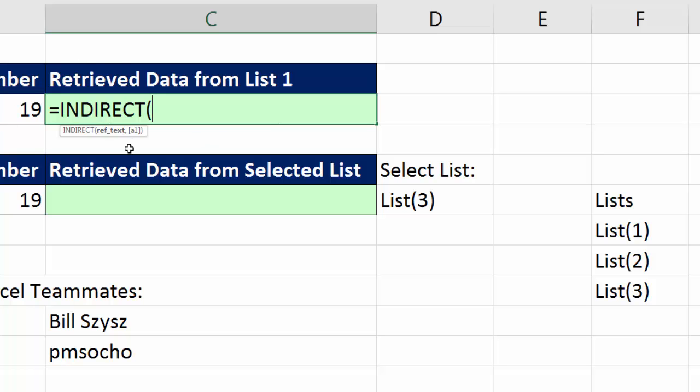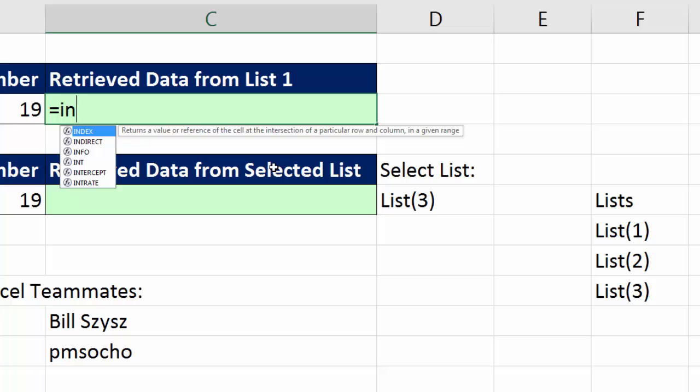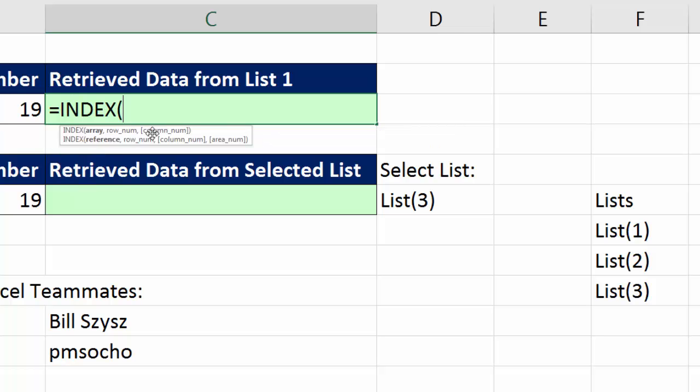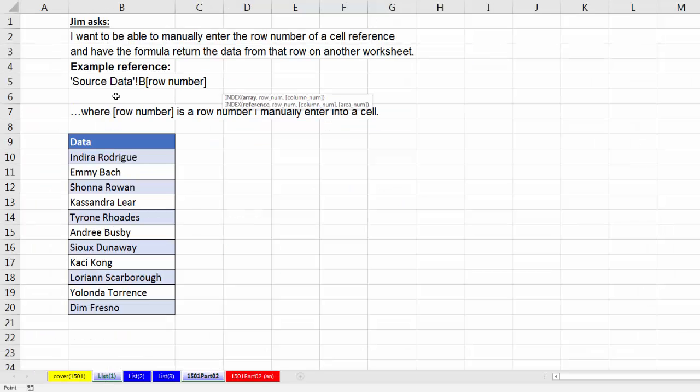Now for a small workbook like this, it doesn't matter at all. But in larger Excel solutions where you have lots of data and lots of items, and maybe lots of indirects, things can slow down. So Bill Szysz and pmsocho said, just use the other I, the INDEX, because INDEX takes an array - those are the values to potentially look up - and then a row number.